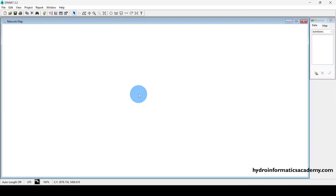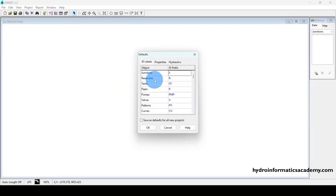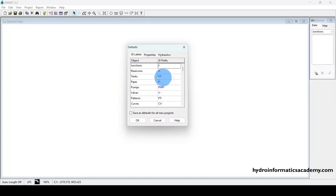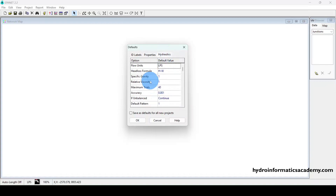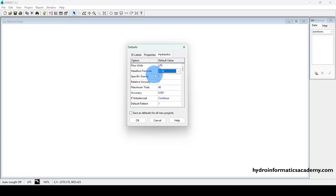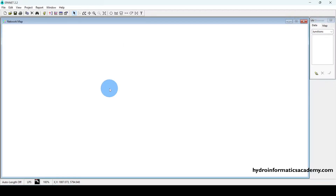This is EPANET version 2.2. Let me go to Project, select Defaults, and check the settings I need. Under Properties, I want to make sure I'm using the metric measurement system. To achieve that, I need to confirm the flow unit is in liters per second, and for the head loss formula I'll use Hazen-Williams. Then I'll click OK.